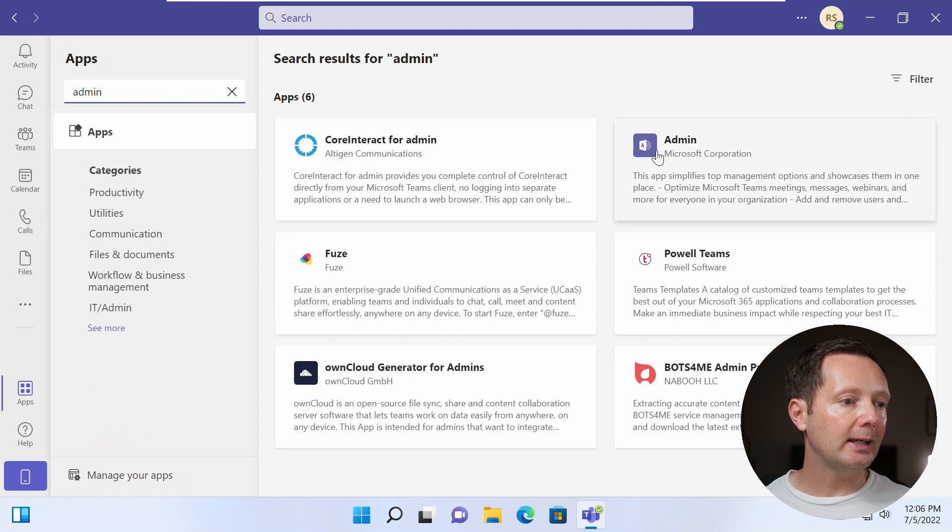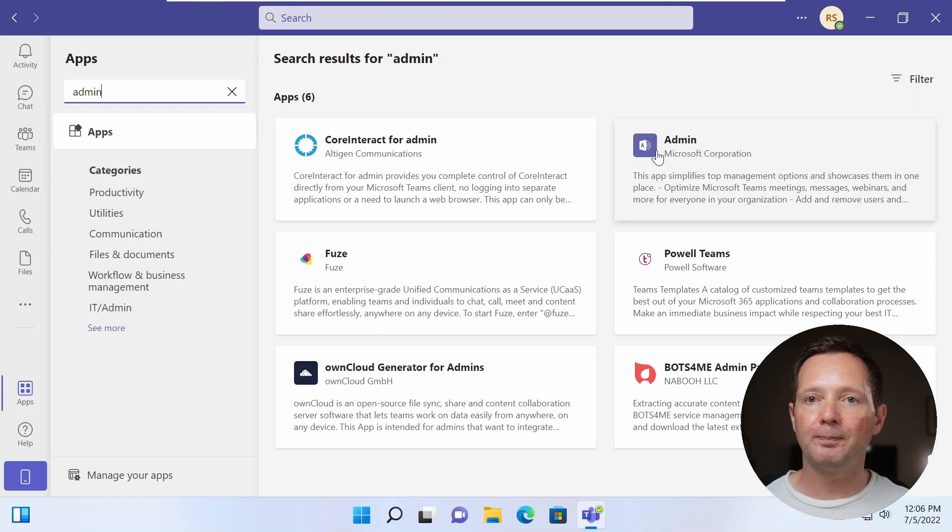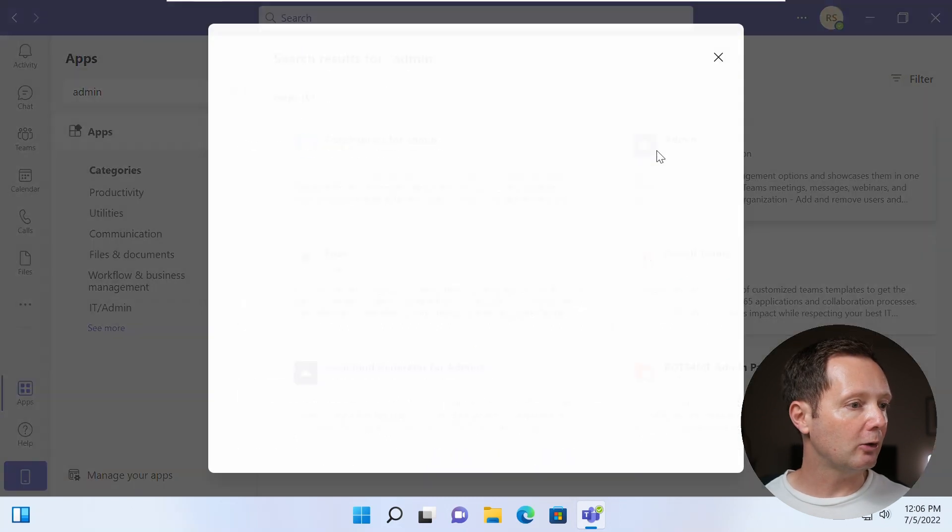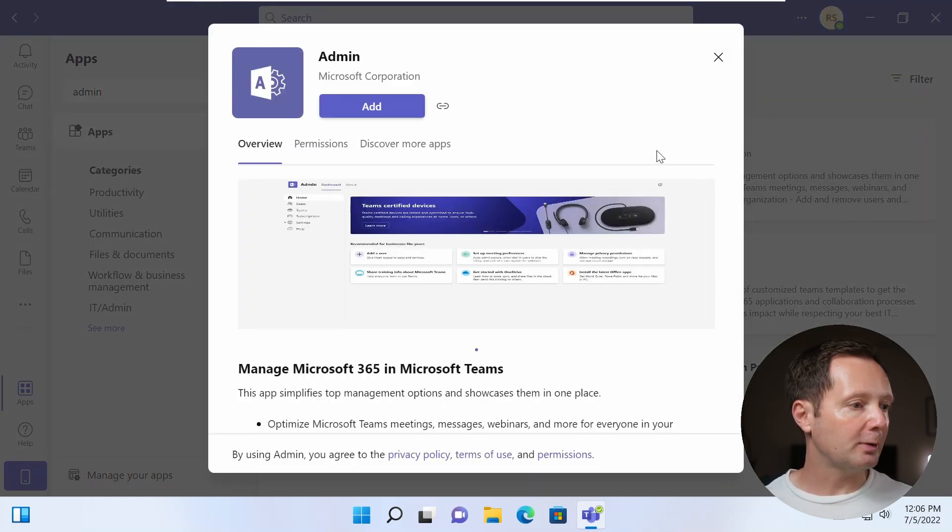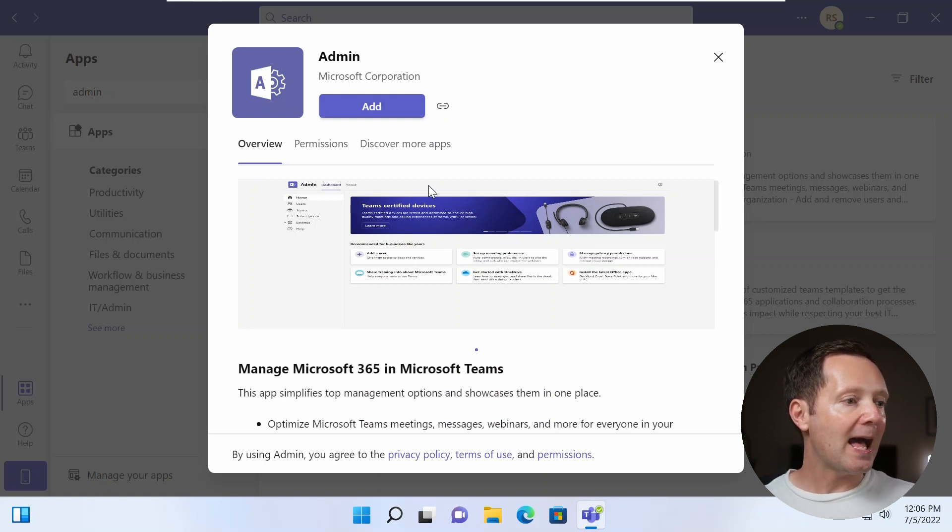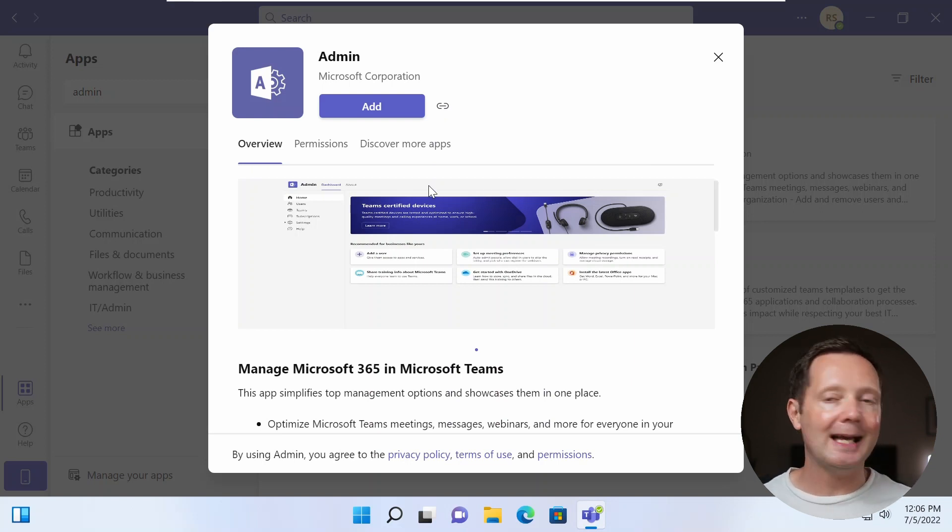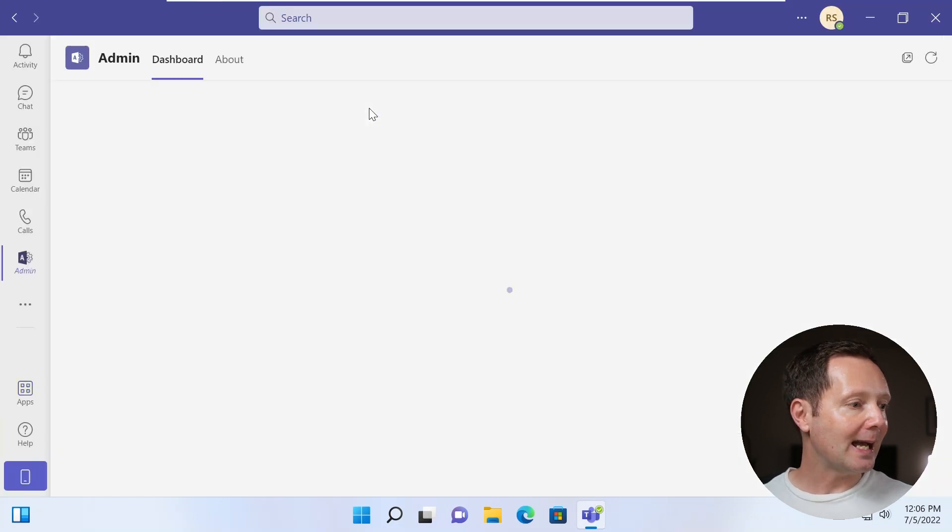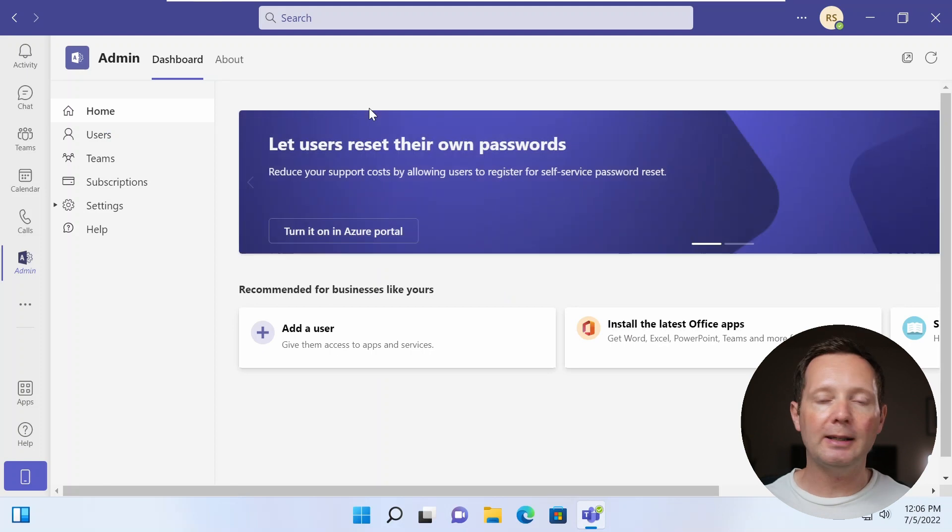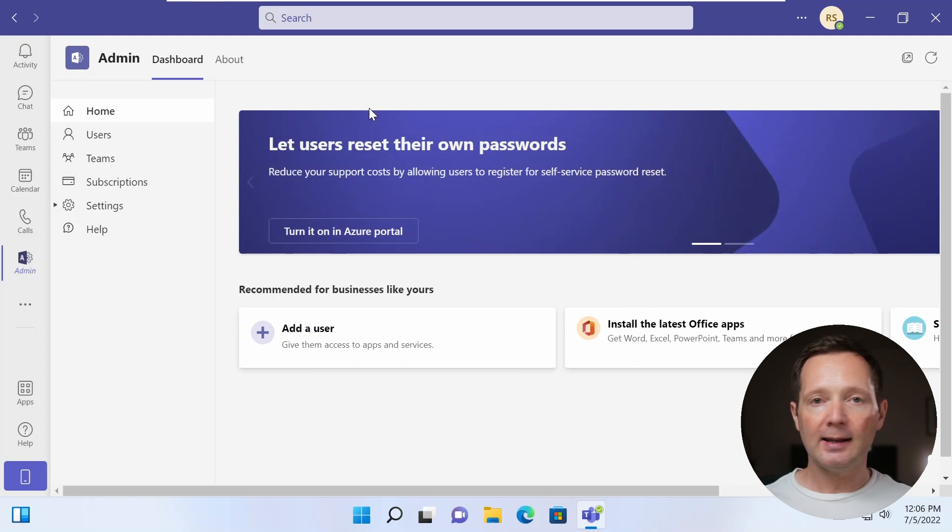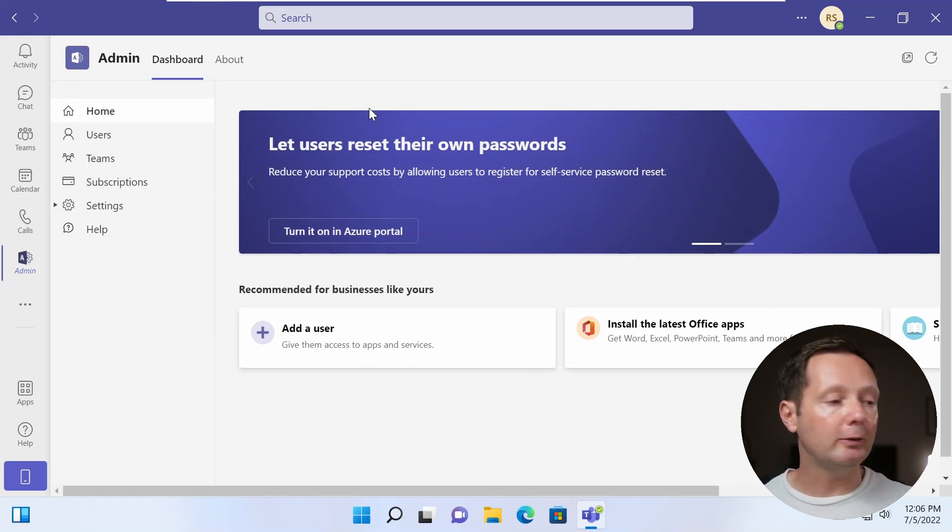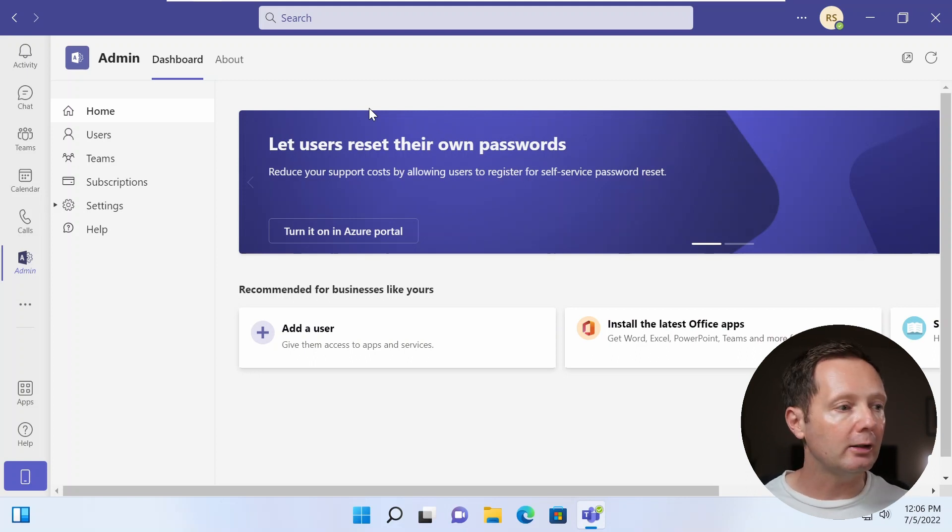And you can see here in the results on the right hand side, the admin app by Microsoft. So I'm going to click on it here. And you can see a little bit of a description about the app, what it does, what permissions you need, etc. And I'm just going to go straight ahead and click add. So now it's adding the app. And you can see that the app has been added to the list of functions on the left hand side of Teams here. So this is the home screen of the admin app. And there are various things that I can do here. If I want to install the latest Office apps, I can add a user here.